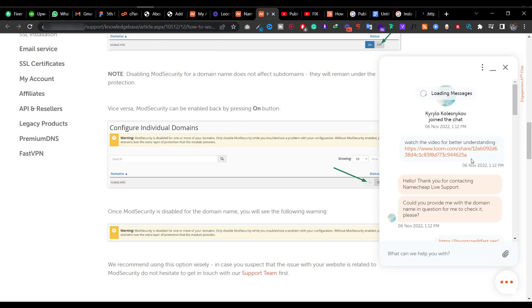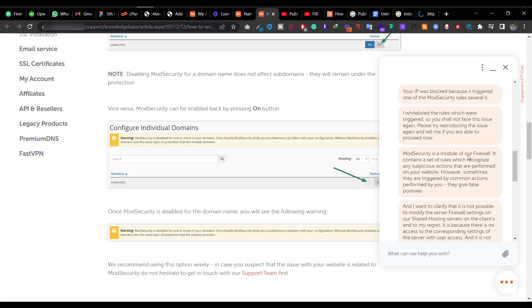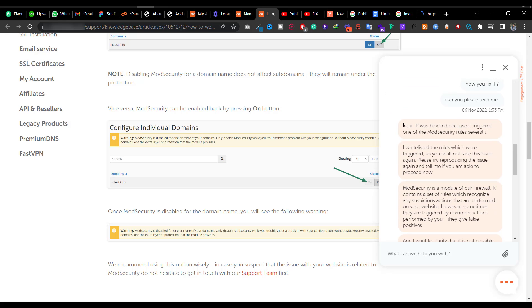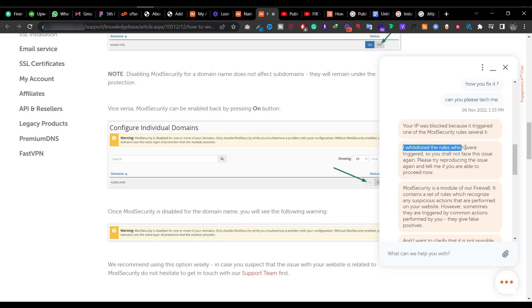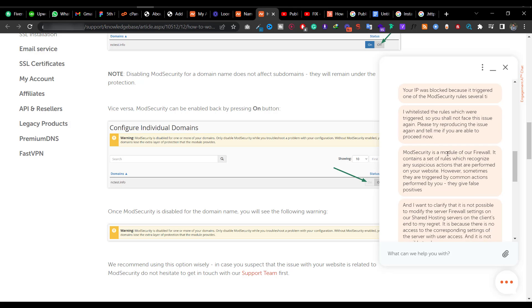What they said in the conversation was that my IP was blocked because it triggered one of the ModSecurity rules several times. They whitelist the rules that were triggered so I wouldn't face the issue again. He fixed it in cPanel's ModSecurity option.